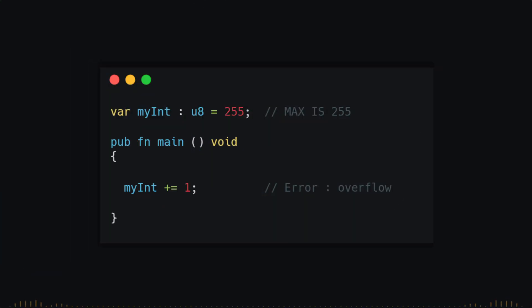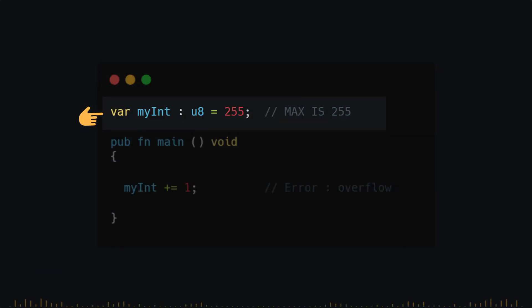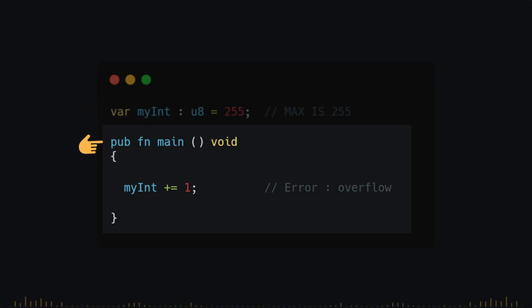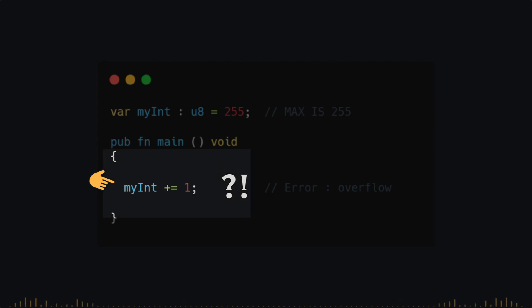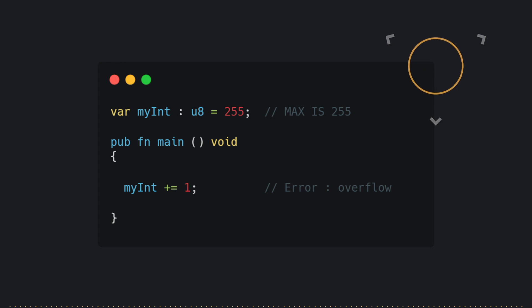Now in this other example, we have a variable and a main function, and inside this function we are trying to add one to this variable. But don't you notice something strange in this code? I will give you five seconds to think.